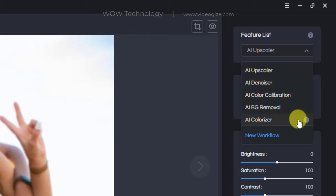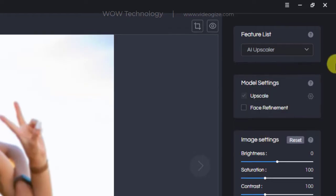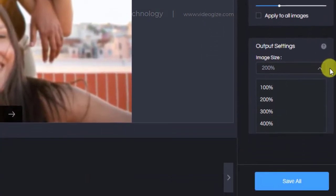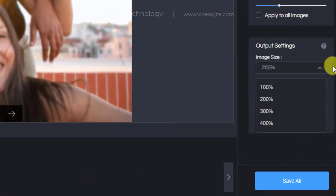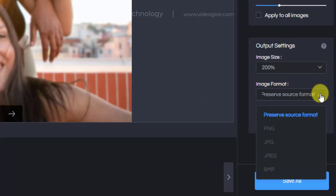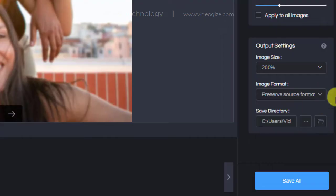You can also adjust image brightness, saturation, and contrast by yourself. From output settings you can choose to upscale the photo to 200%, 300%, 400%, or keep the original size at 100%. By selecting different scale factors you can also change the image format or keep the source format as it is. At the end you can change the save directory where you want to save the output file.